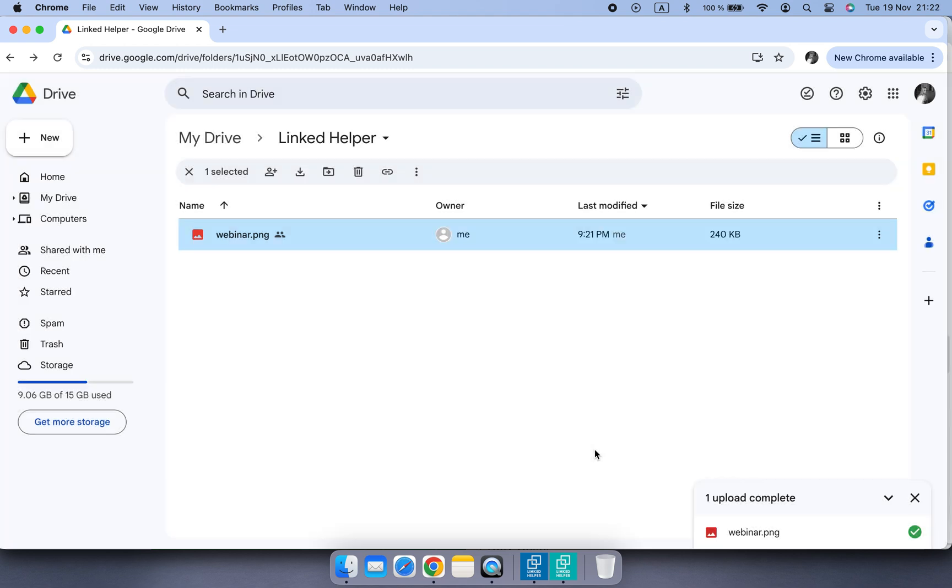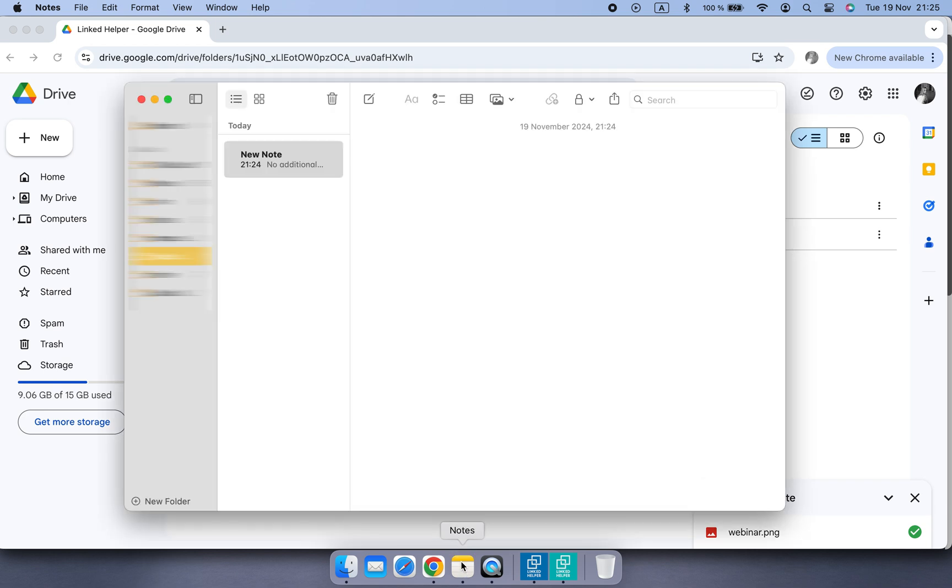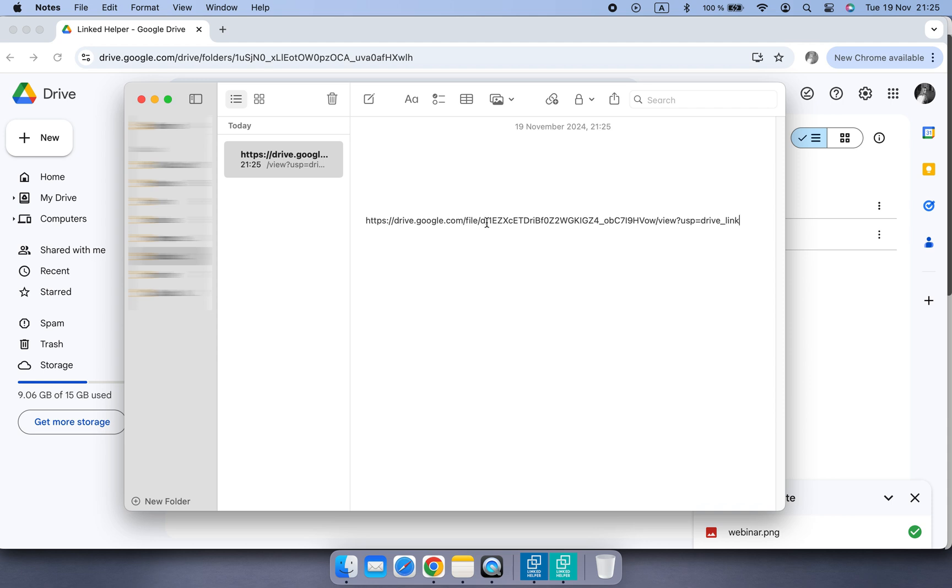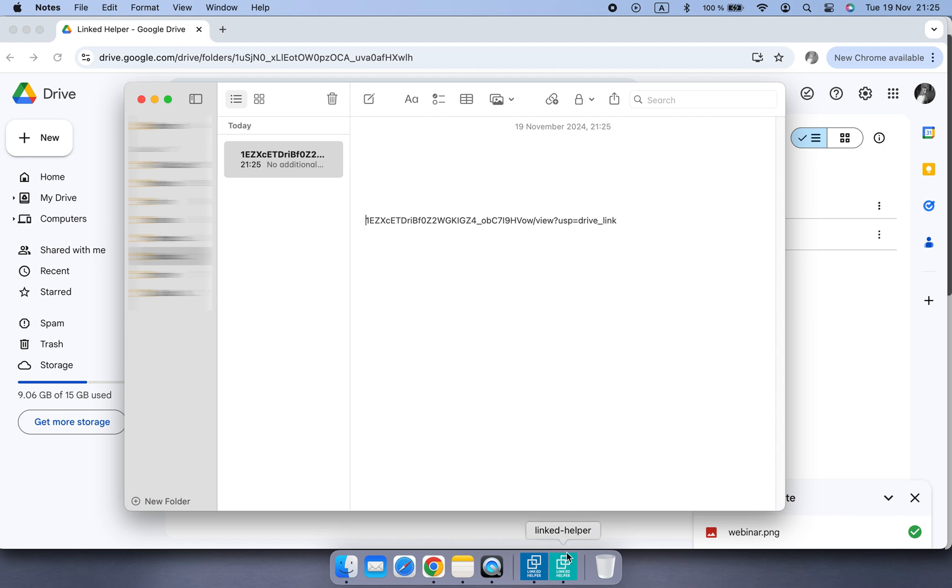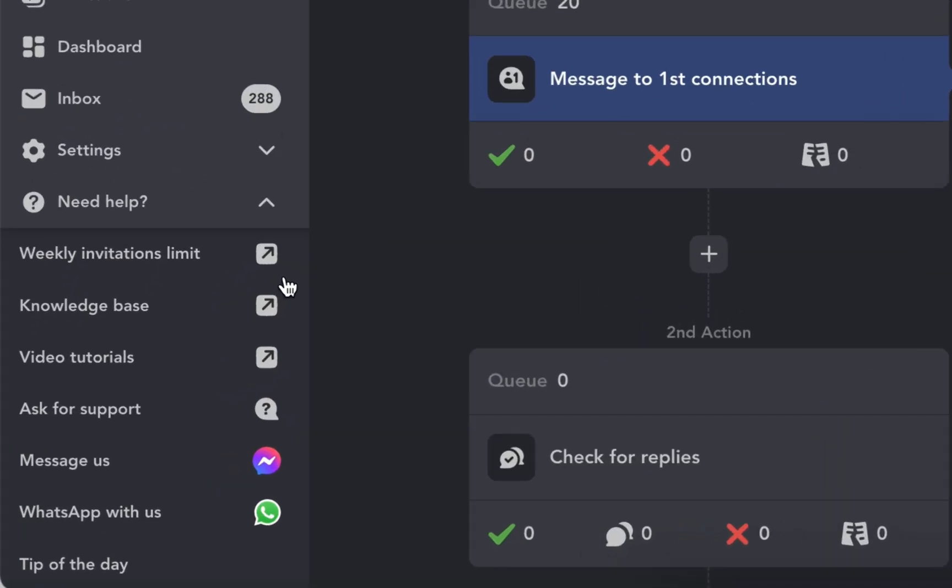Paste it into some notepad because now we need to modify it to create the direct link. Remove the beginning of the link till the file ID. Now go to our knowledge base and find the article on how to attach images to LinkedIn messages.